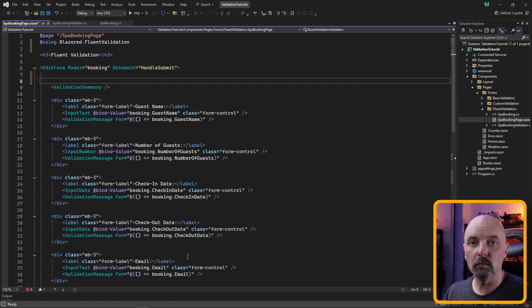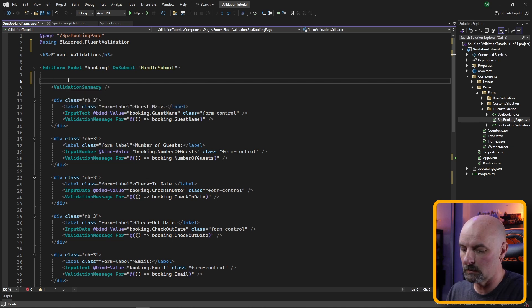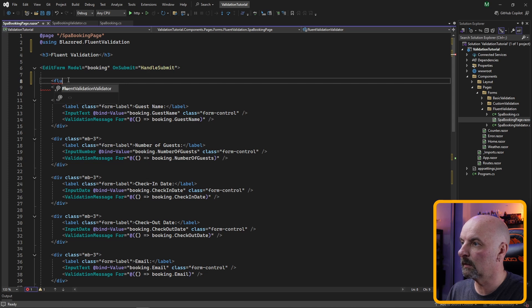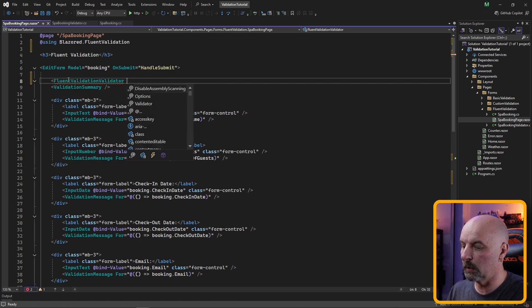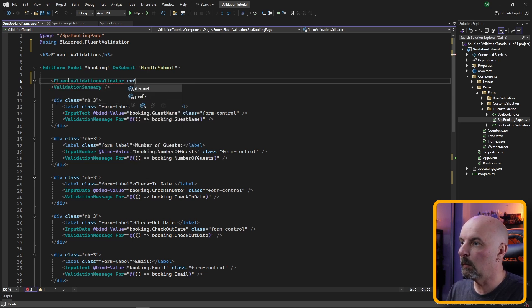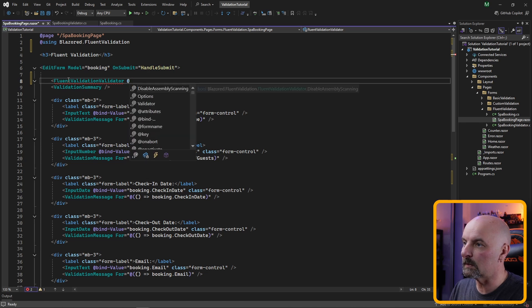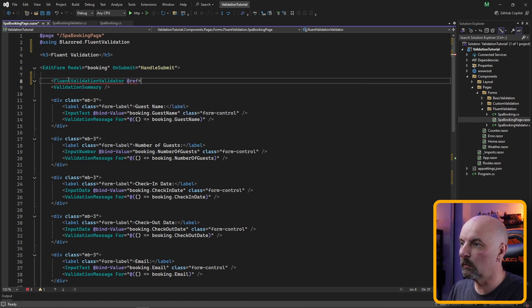But we still haven't told our edit form which type of validator it's going to use.